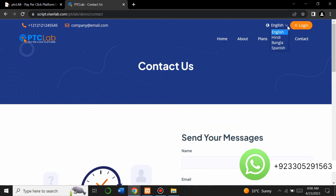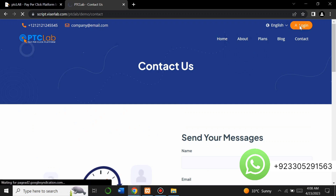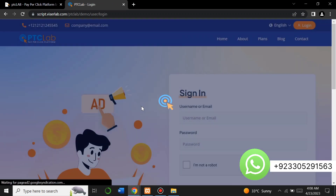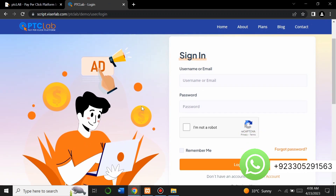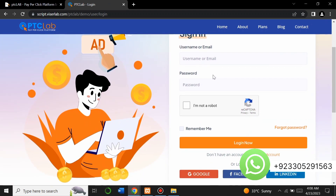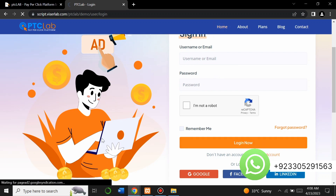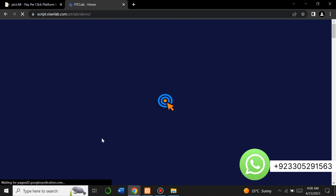There's a language option — you can change the language. Four languages are available and you can choose any of them. There's also a login option; you can directly login to your account. If you don't have an account, you have to register first and then login to the website.